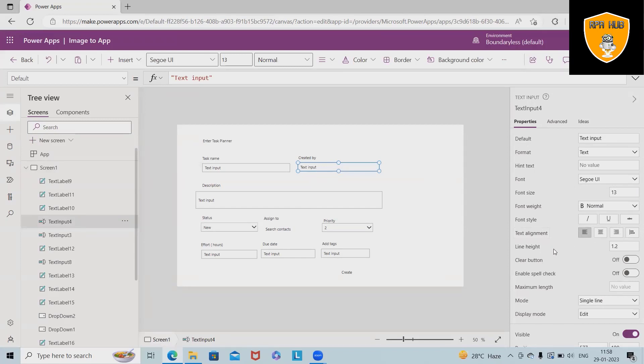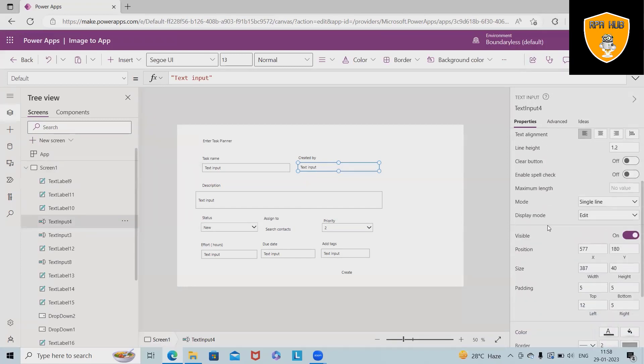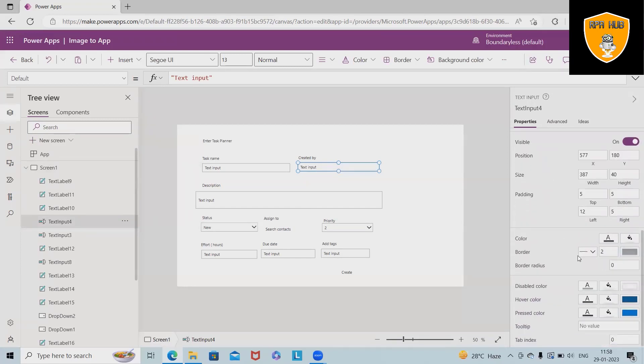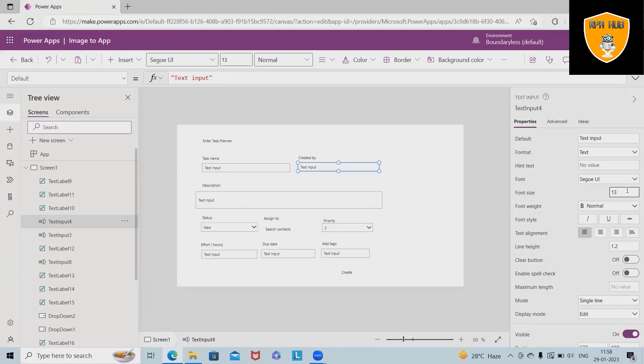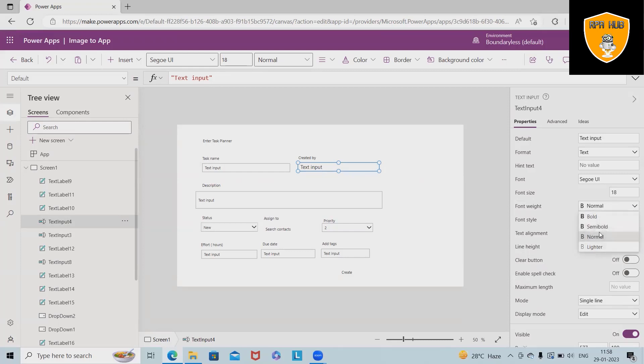If you want, you can make changes according to our requirement. Even we can select the properties or change the text or number format, or add hint text for the user. Font style also, it's possible to make changes. Font width, style, text alignments, clear button.